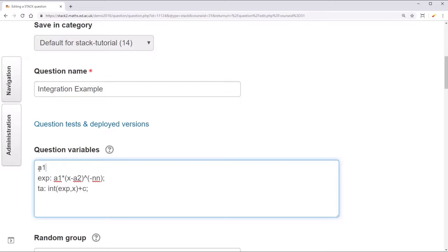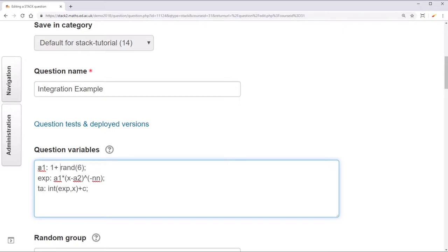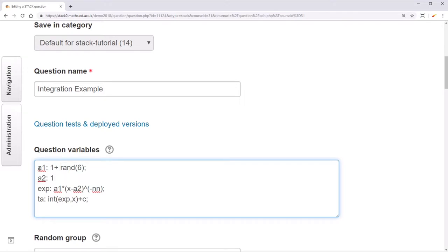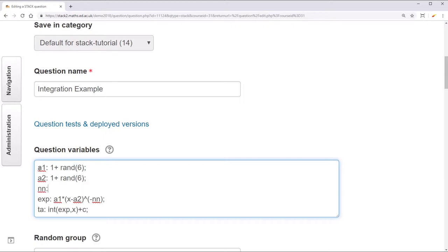To make a1 a random integer from 0 up to and not including 6, we use the function rand6. And we don't really want the constant to ever be 0. A quick fix to that is just to add 1. Now a1 will be a random integer from 1 up to and not including 7. We'll let a2 be the same and nn be 1 plus rand 4.